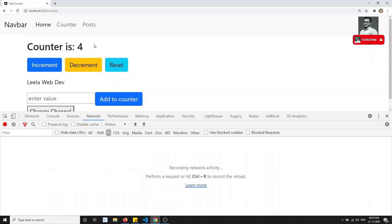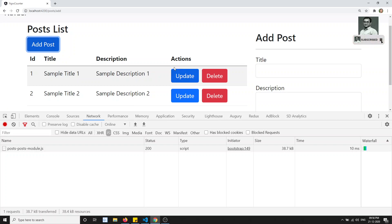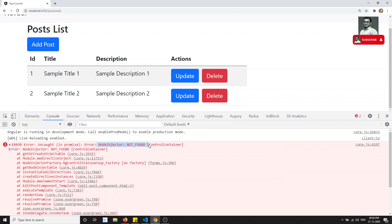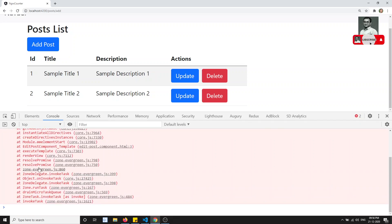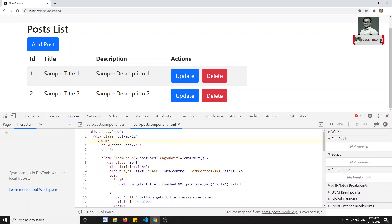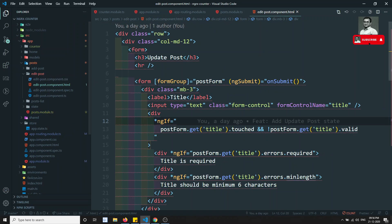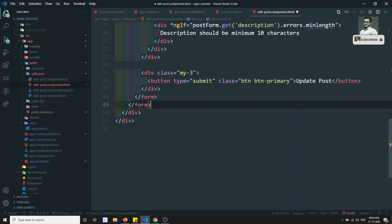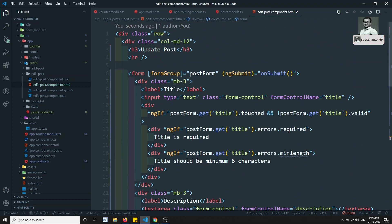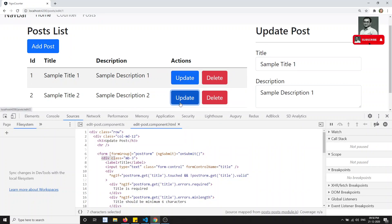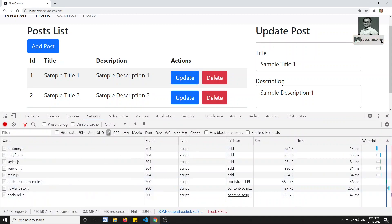Let's test — running the counter works. Going to posts, it loads without any problem. Opening add post is working. Clicking update post is not working — let's check the console. We got an error: node injector not found, some problem in the edit post component template. Looking at the HTML, there are two nested form tags. We had used two forms by mistake — remove the double form tags. If you're coding fast these things happen, but you should be able to debug them easily.